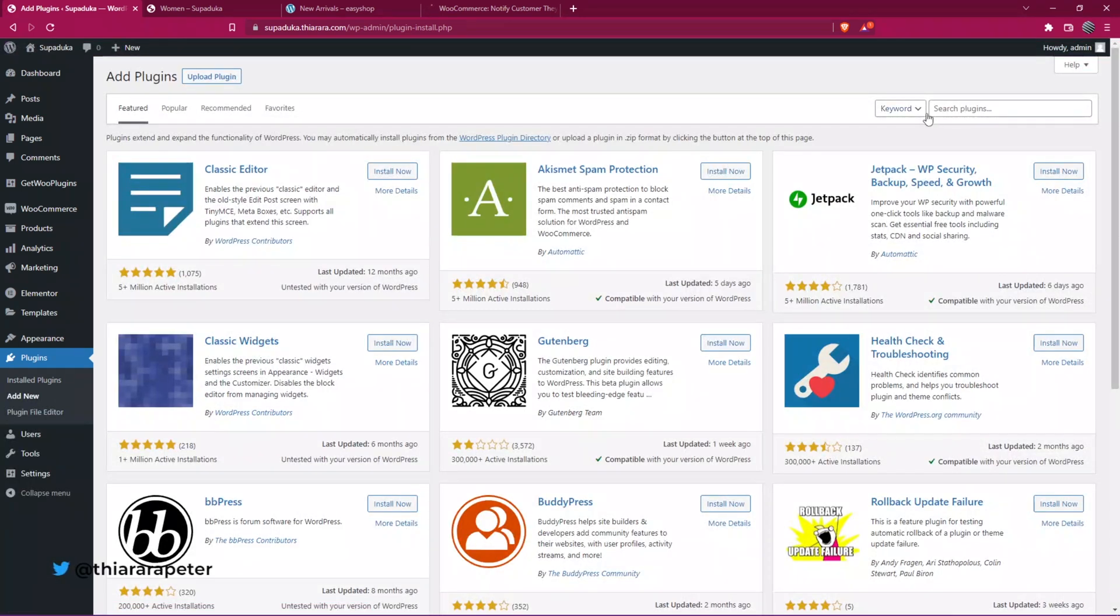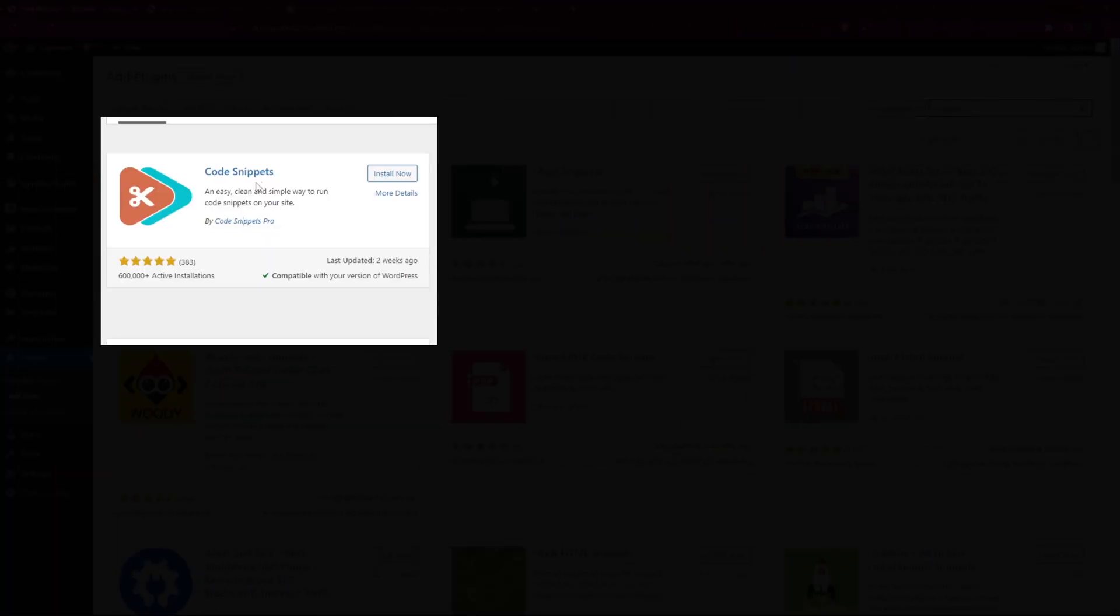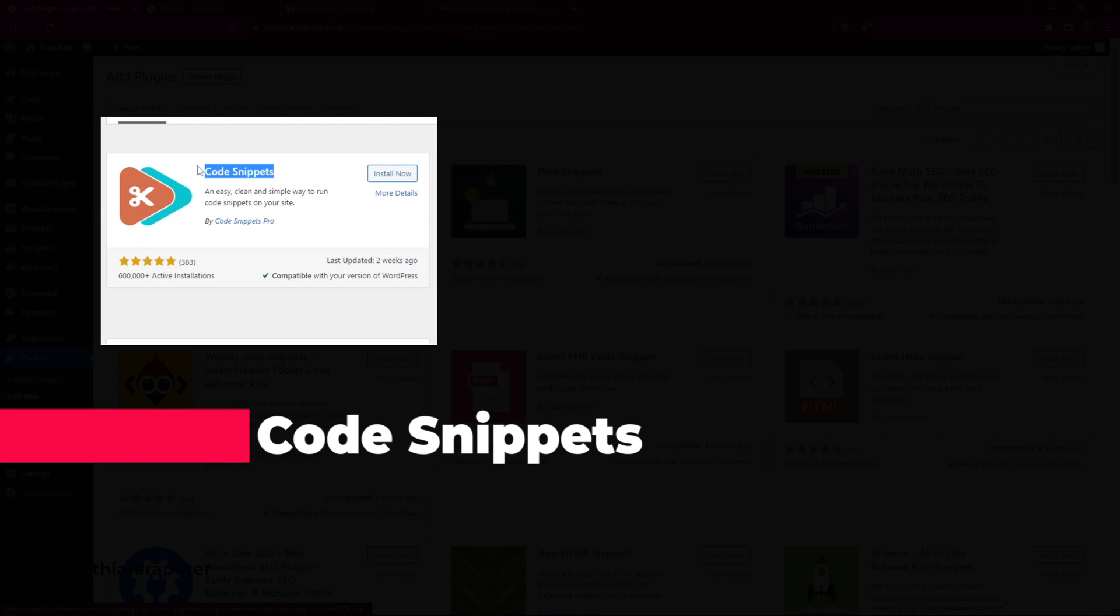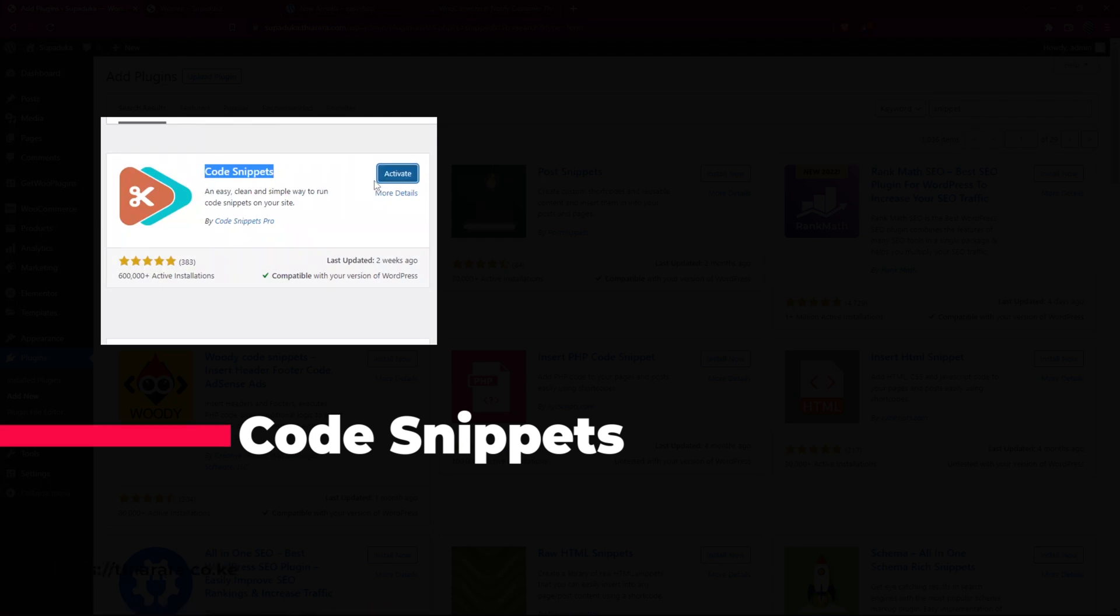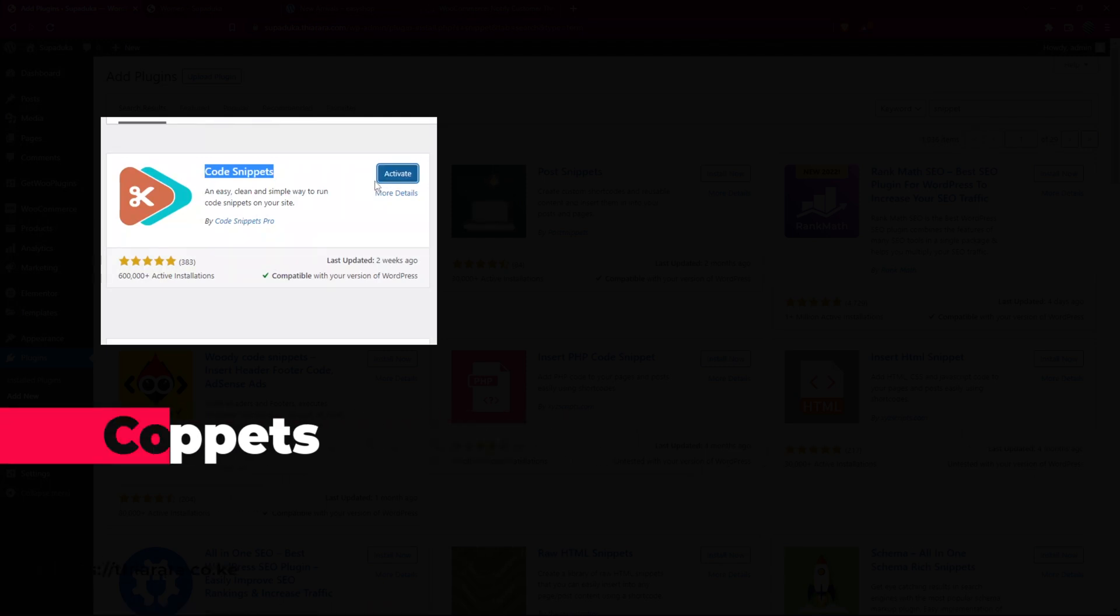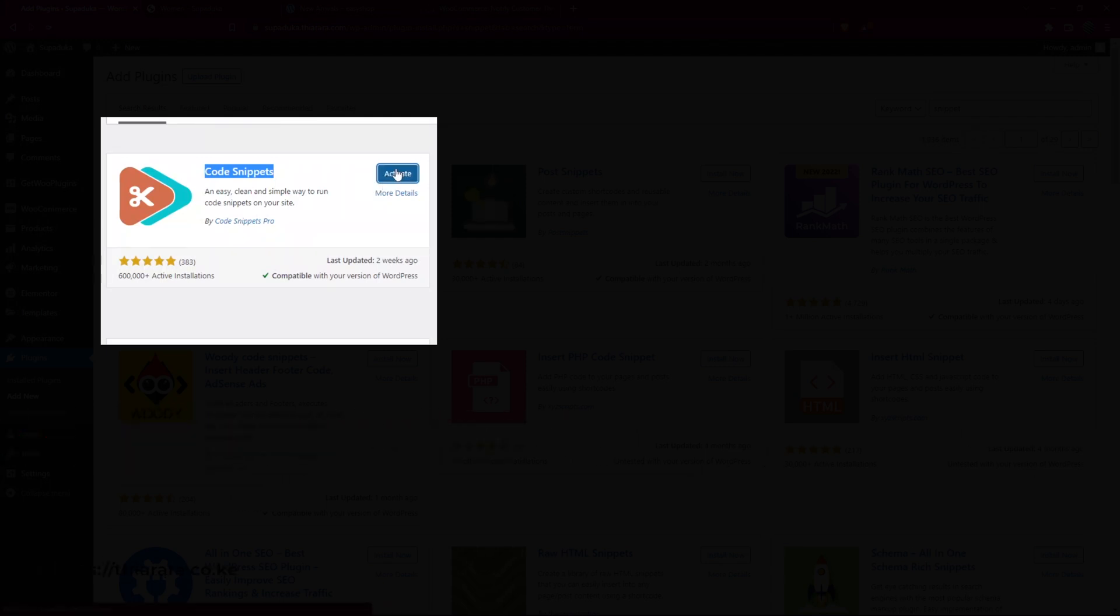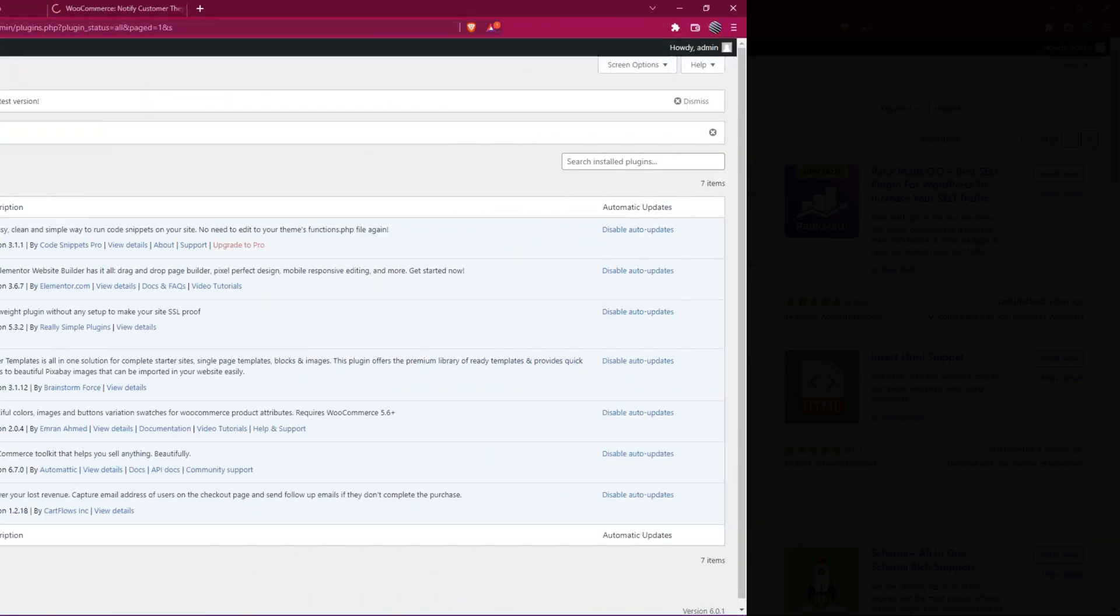We need to install a plugin that will allow us to add the code. Type snippet here. It's called Code Snippets from Code Snippets Pro, 600 plus thousand active installations. We install the plugin and after successful installation we activate it.